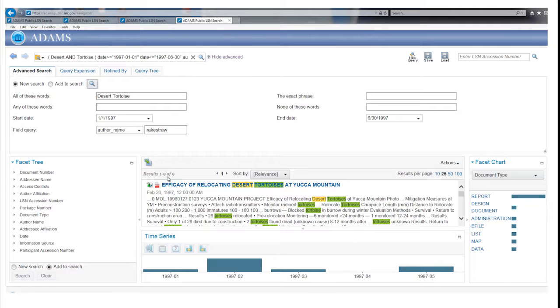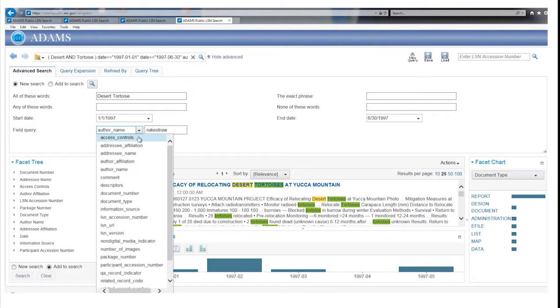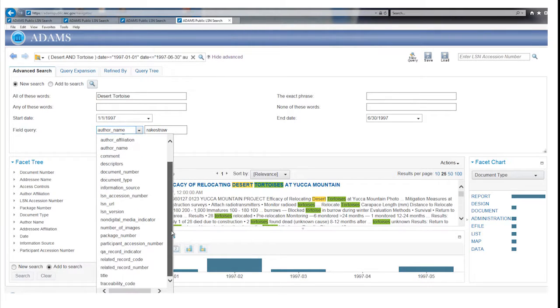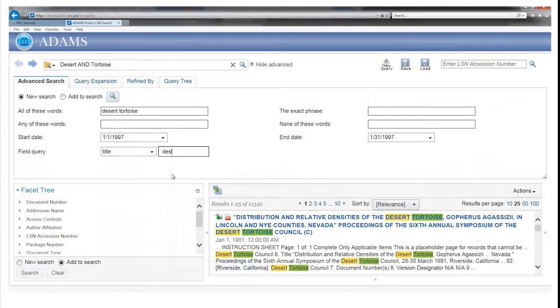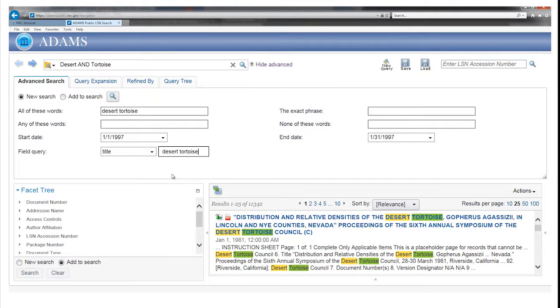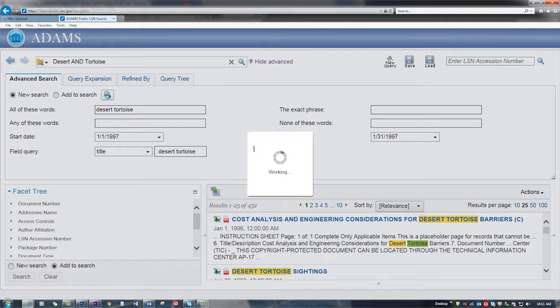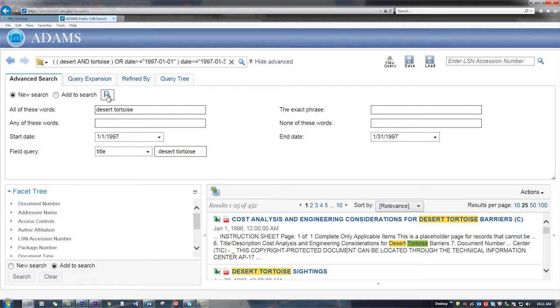Similarly, a title search will limit your results to just those where search words appear in the record's title. Under the field query pull-down menu, select title and type in Desert Tortoise. This search reduced your original 11,000 results substantially.